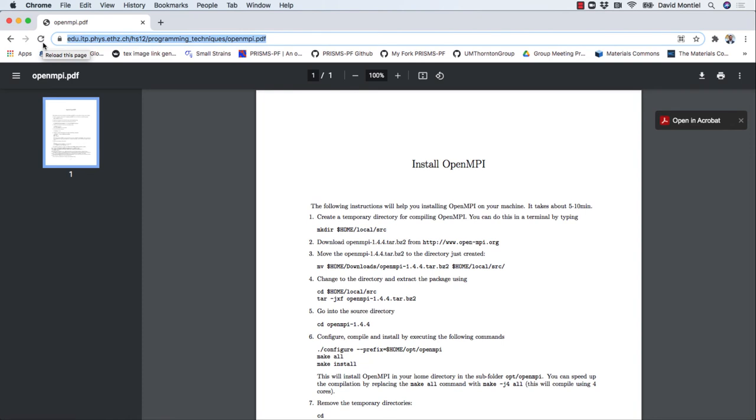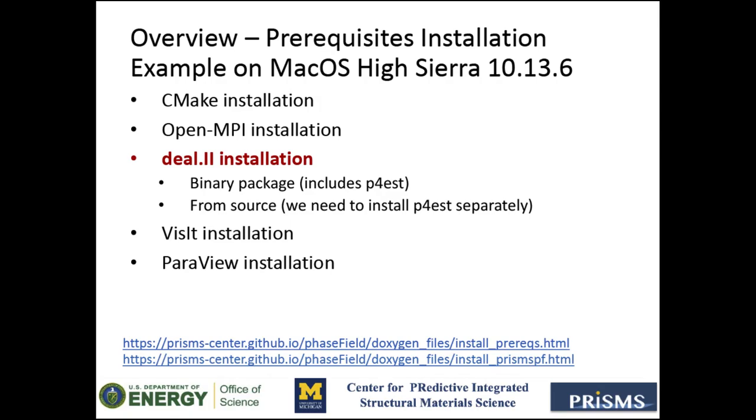Now that we have CMake and MPI installed, we can move on to deal.II. First of all, I just want to mention that you can find all the details and options for the installation of deal.II on this website.